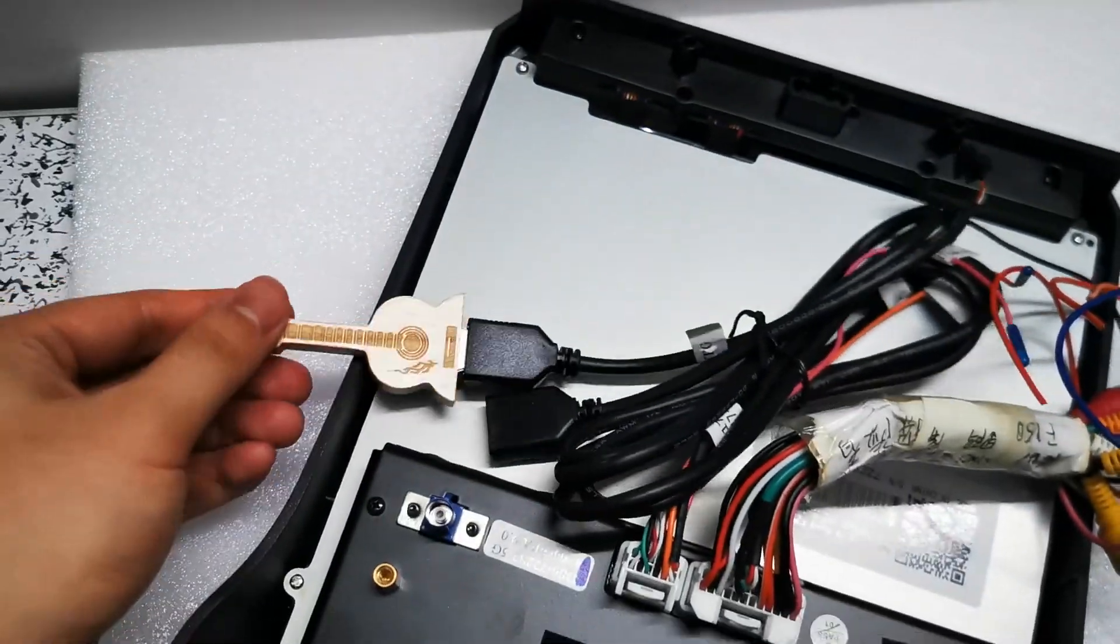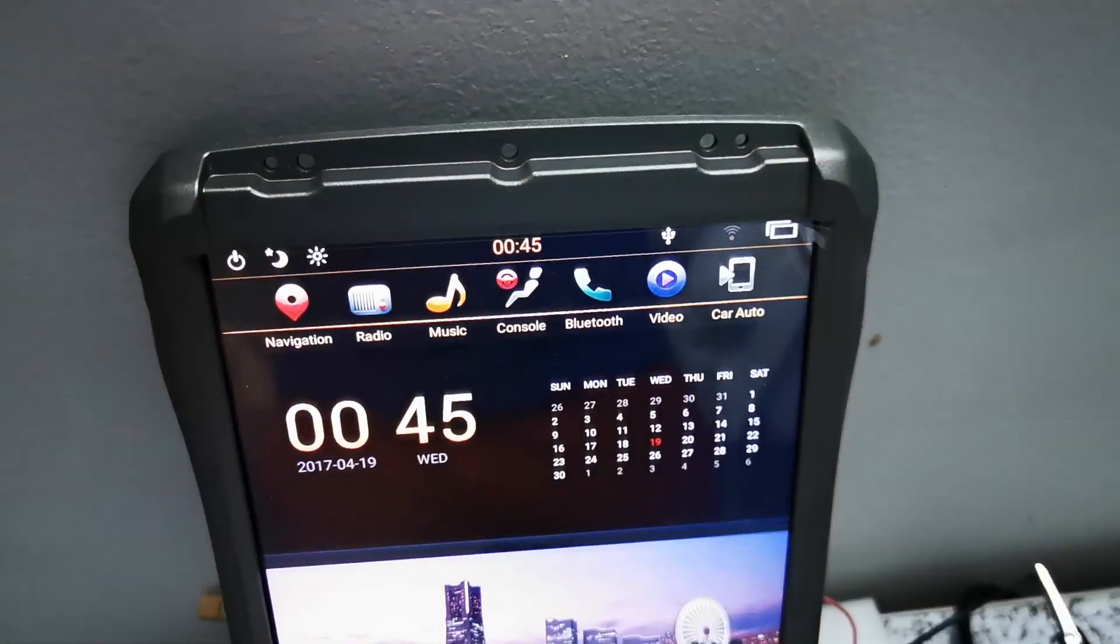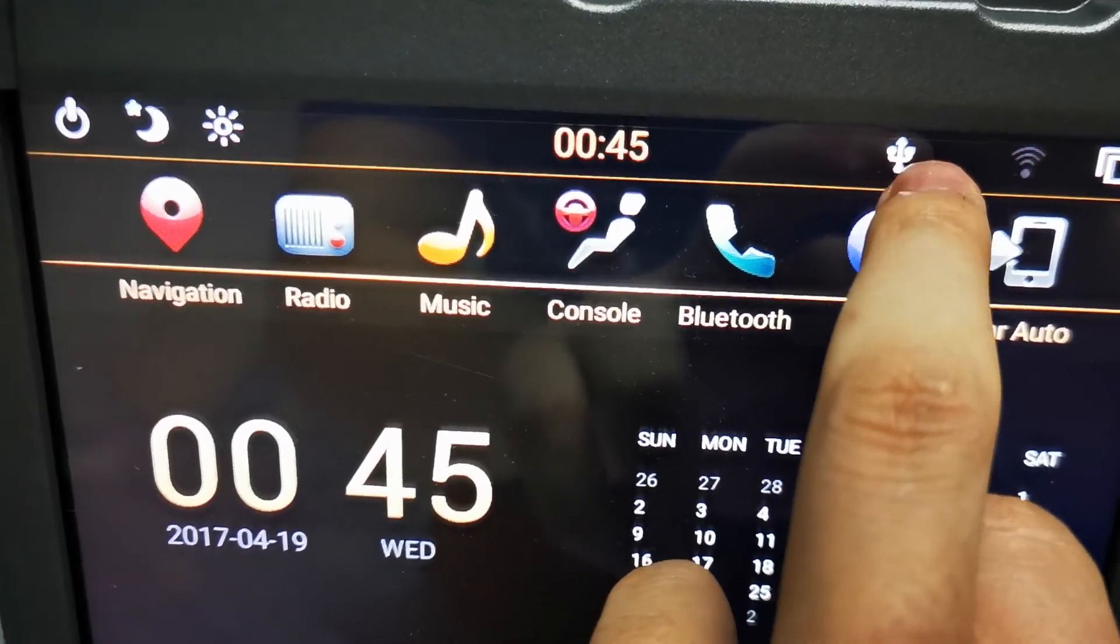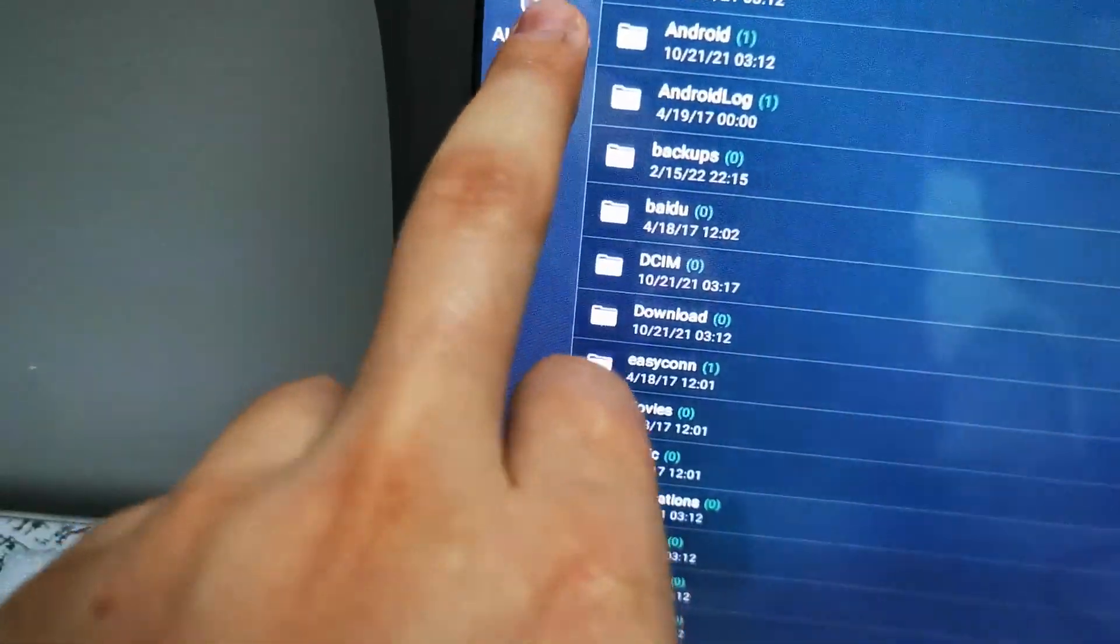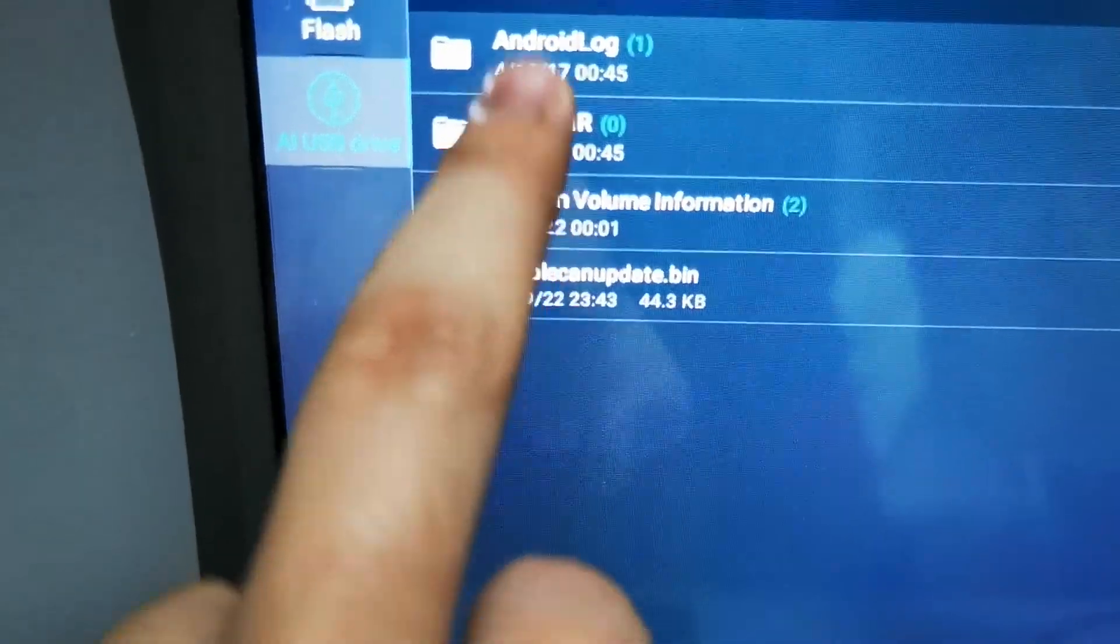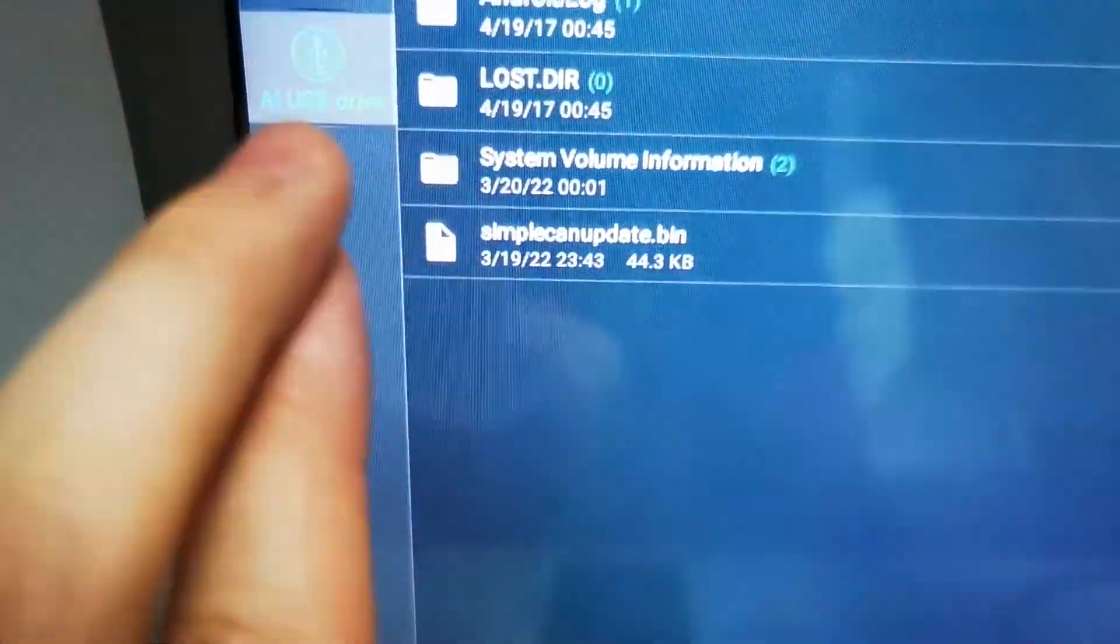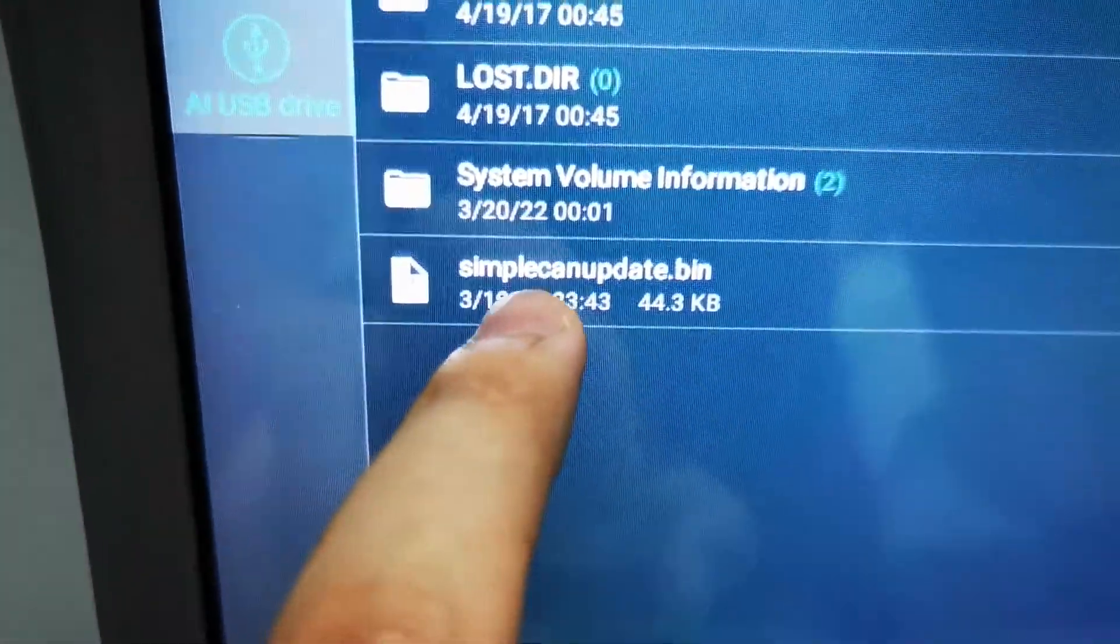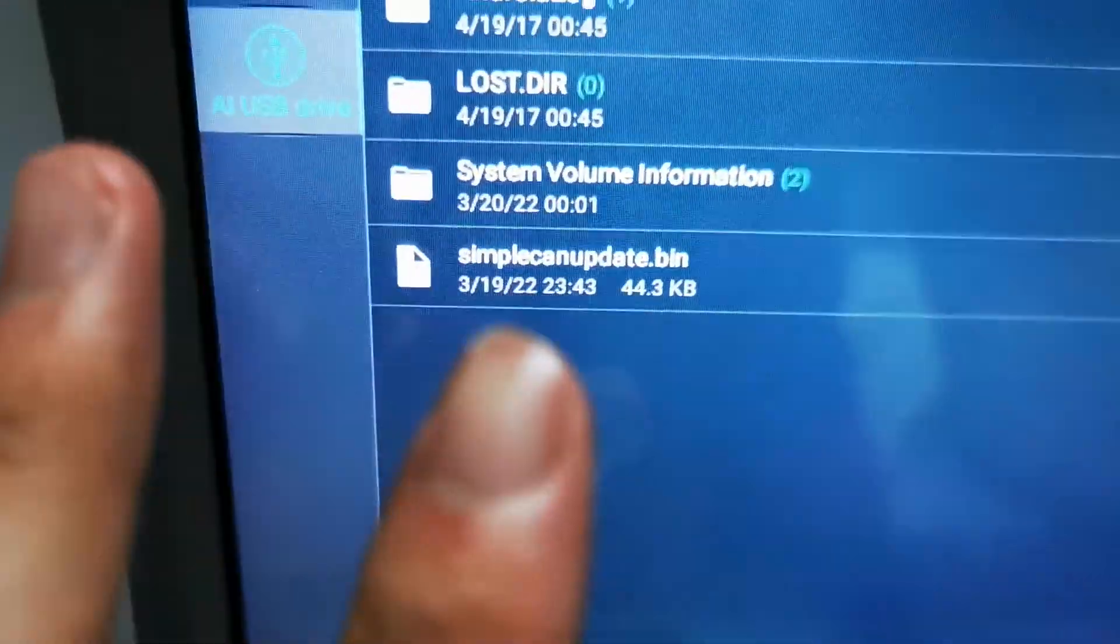Okay, now we have USB icon displayed on here. You can see these three files - you don't need to care about those. You just need to see that simplecanupdate.bin file is on here, it's okay.